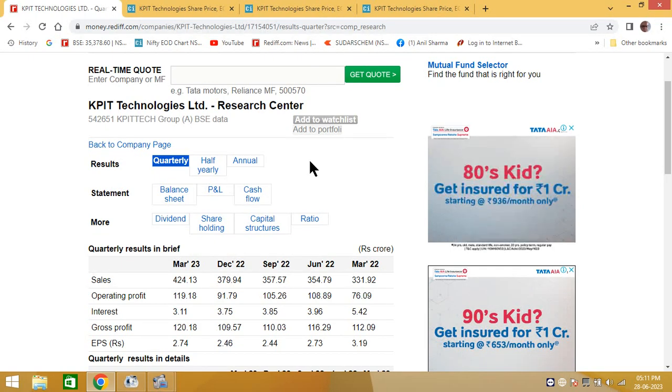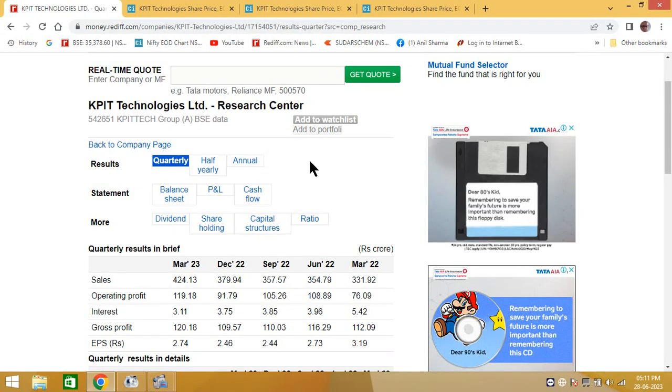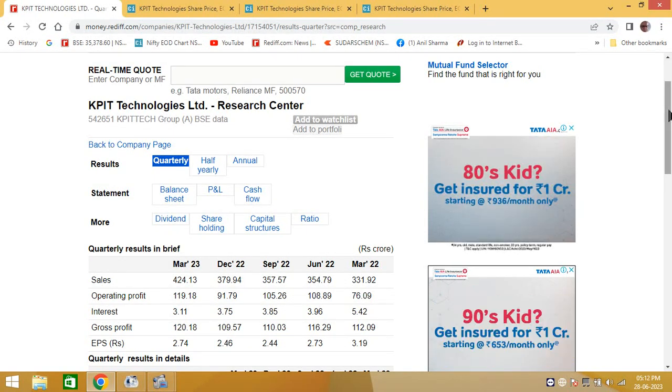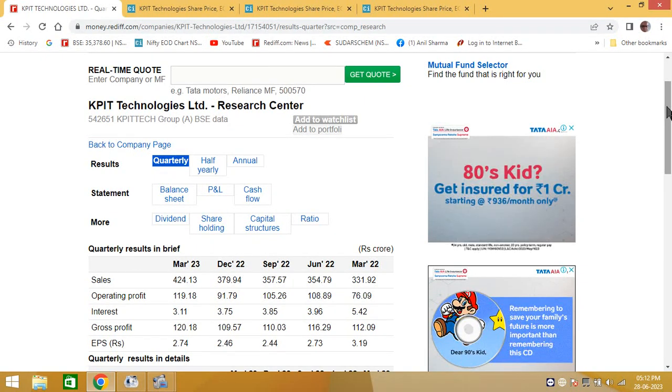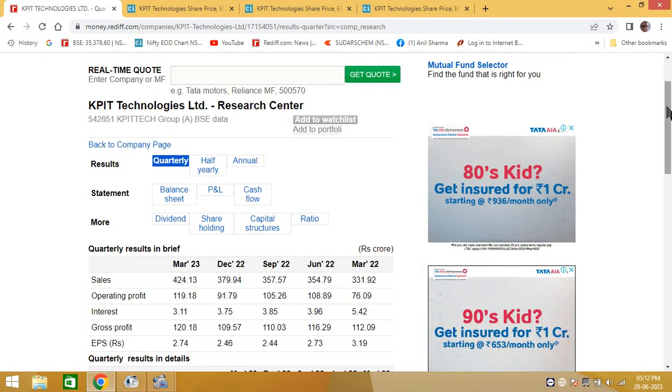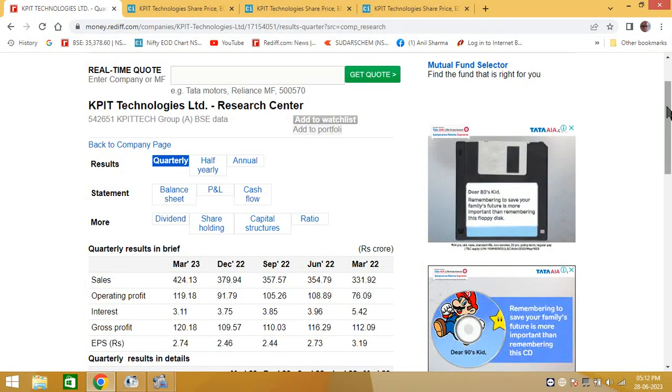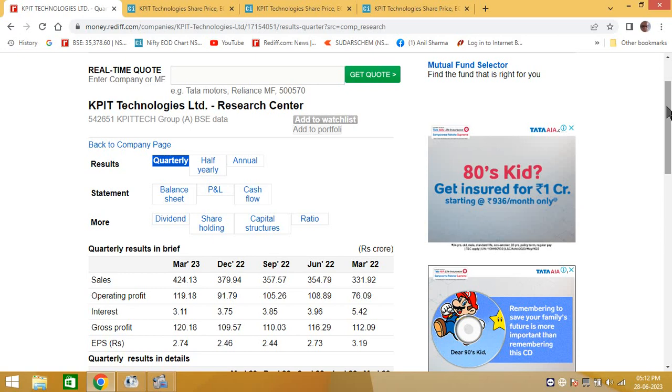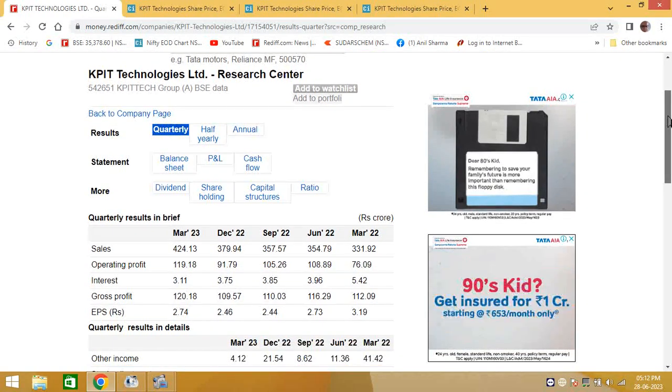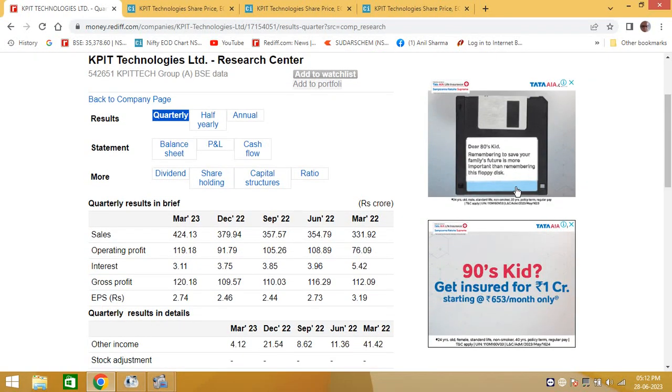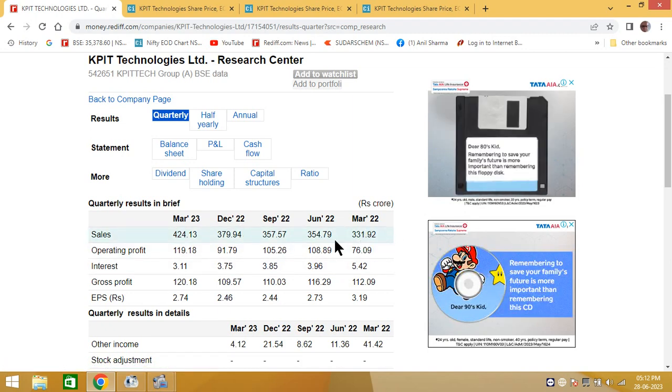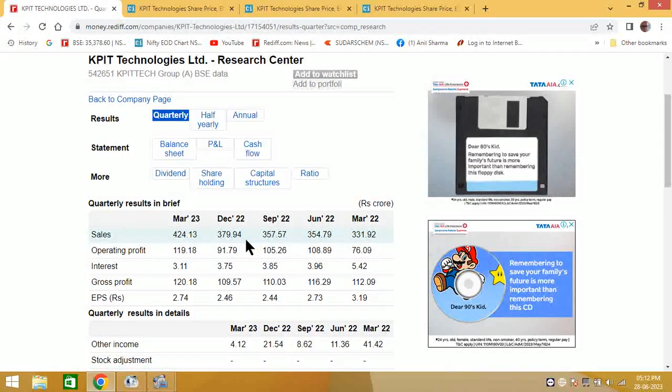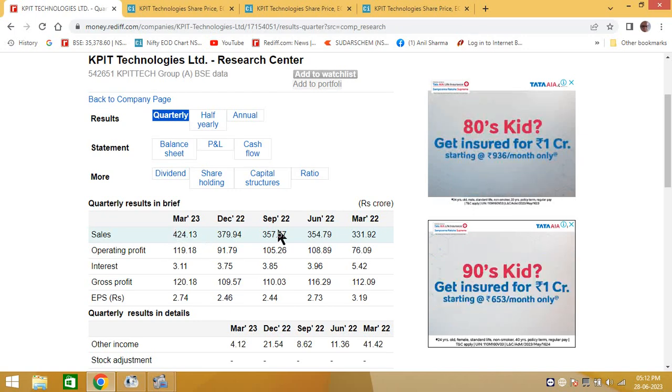The results of this company, according to the TV channels, they were par-excellent. But we always analyze ourselves what is the condition of KPIT Technology. So the first parameter that we see is the sales. If you see the sales of KPIT Technologies, it is continuously rising for the last about four quarters.